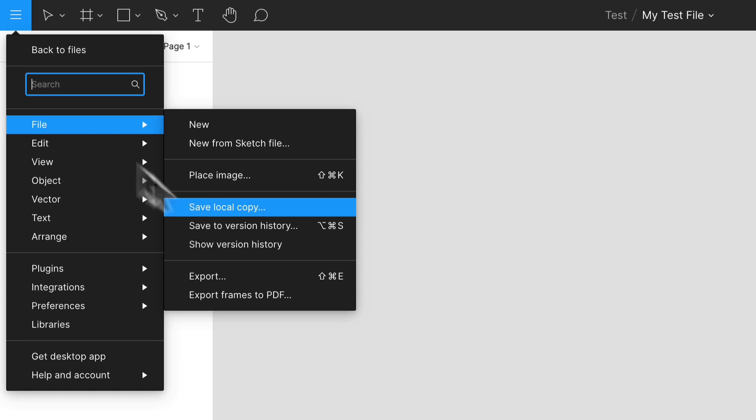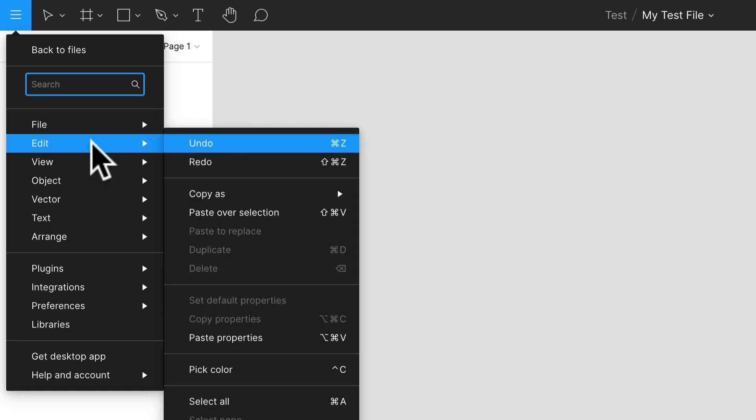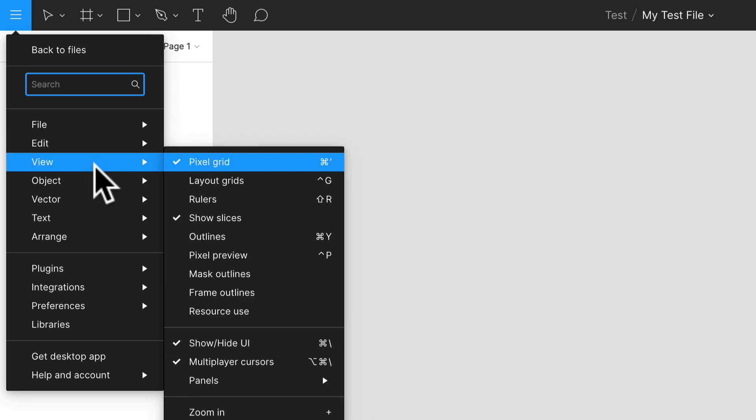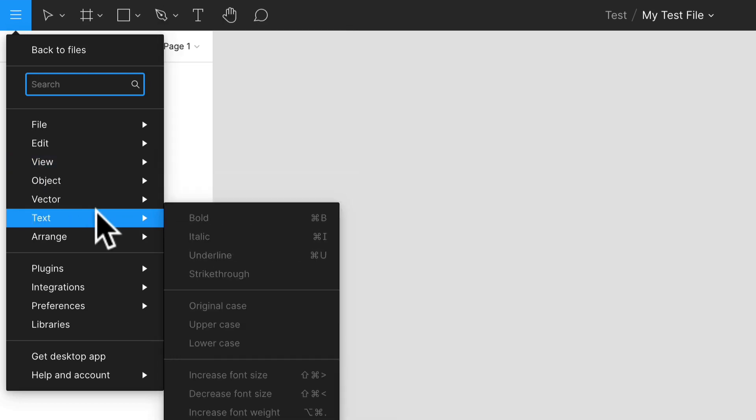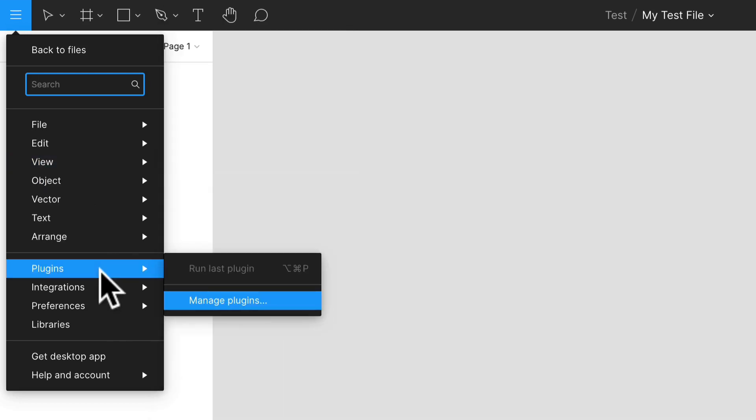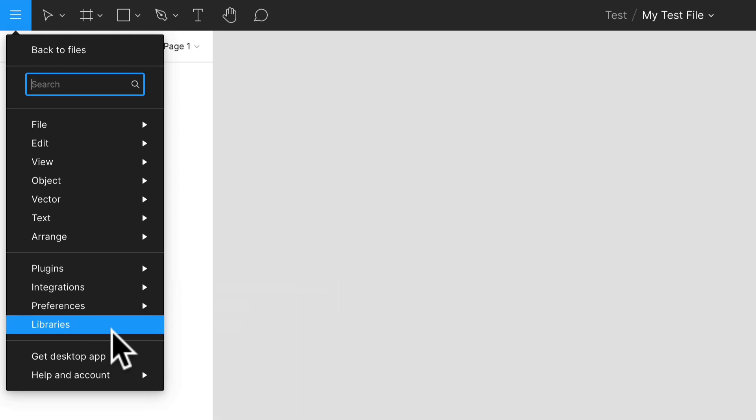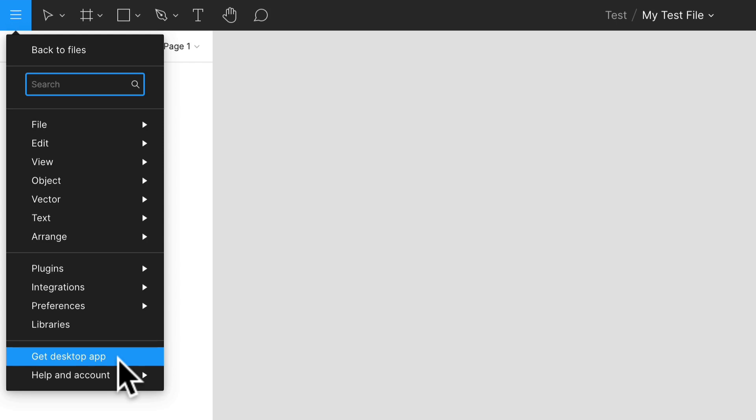You have your edit options here, your view options, object options, all these different options that you can access. You can even get the desktop app if you really want to, but for the ease of use right now I'm just showing you how to use it within your browser. That's why I really love Figma. You can use it in your browser as well so the barrier to entry is very small. So let's get right into this.